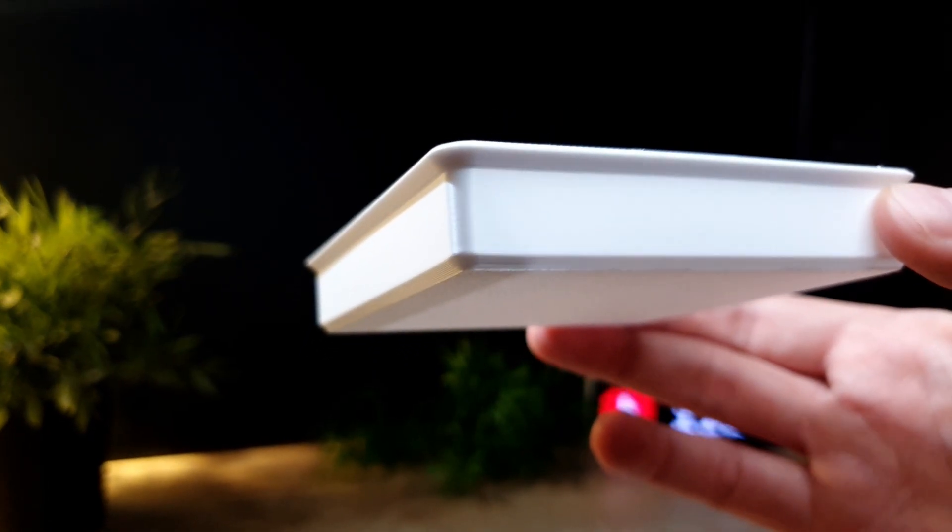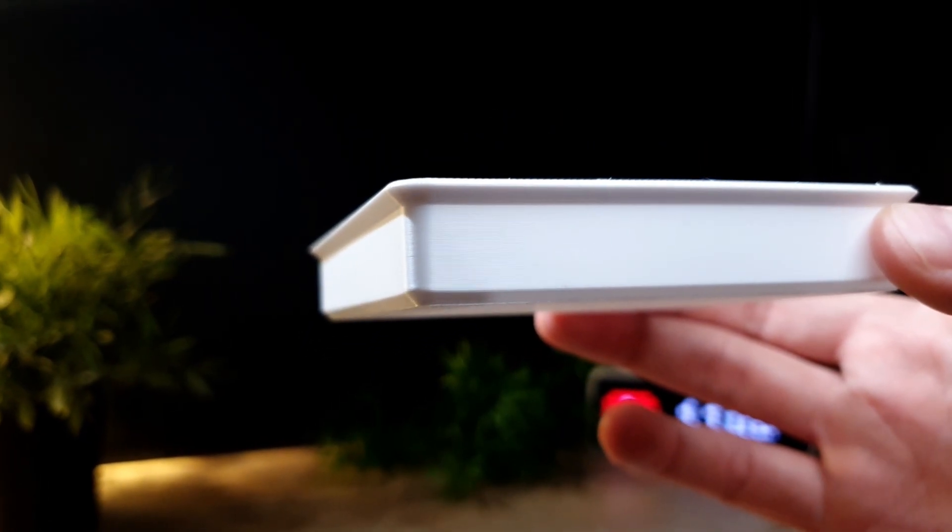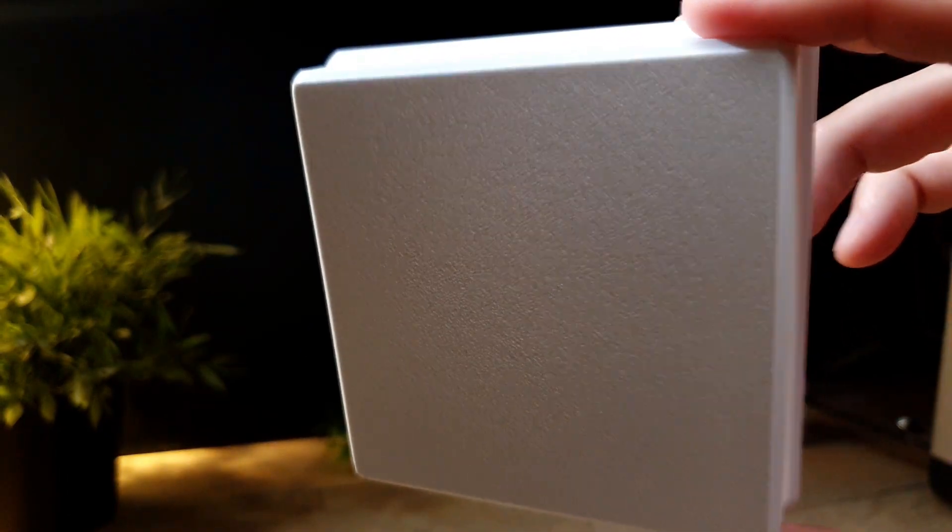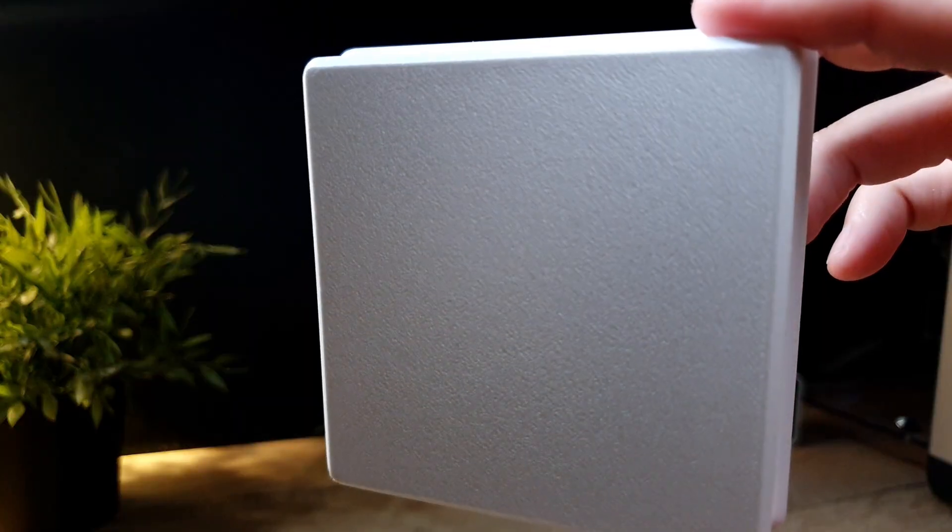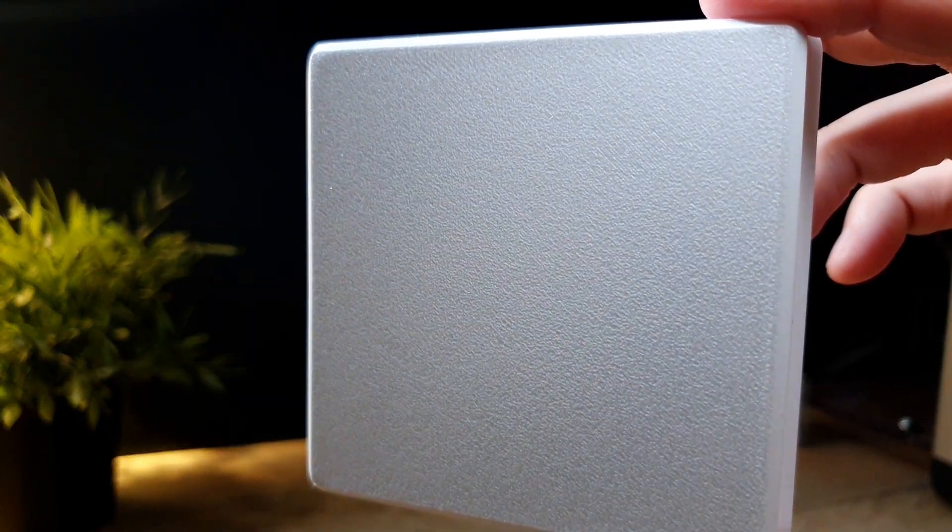It's a very simple print, but this tray looks pretty alright. Also, the first layer looks very clean.